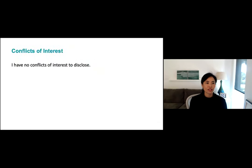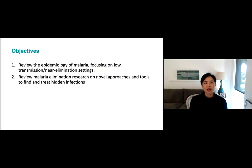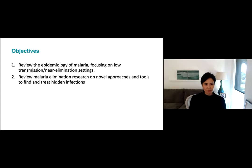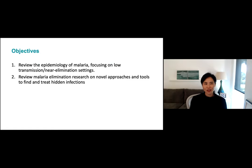I have no conflicts of interest to disclose. I'll review the epidemiology of malaria, focusing on low transmission and elimination settings, and then talk about some of the research I've been doing on how to find and treat infections. I know you've already had some malaria lectures, but I'll try to go more quickly on the background, though I think it's still useful because I might give a different perspective, particularly related to transmission, which is something people are thinking more about in this era of COVID.